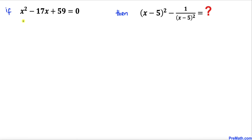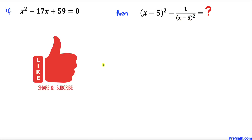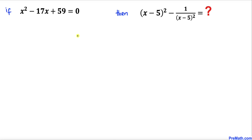In this problem, if x squared minus 17x plus 59 equals 0, then we are going to find the value of (x minus 5) squared minus 1 over (x minus 5) squared. Please don't forget to give a thumbs up and subscribe.